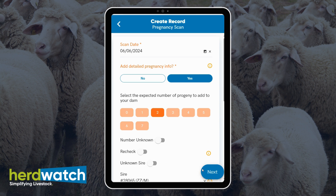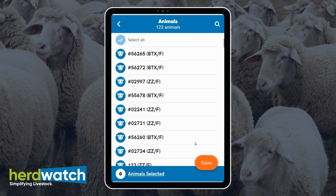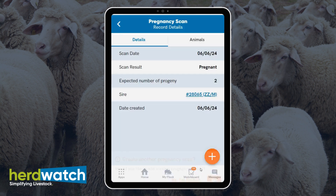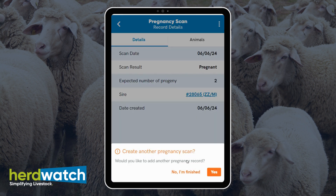Select next and select your animals. Click on save and you'll be asked if you want to add another pregnancy scan.